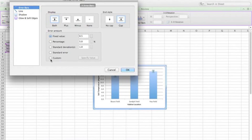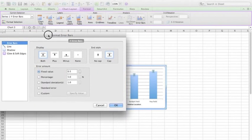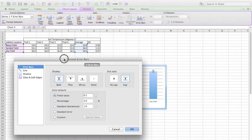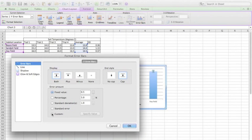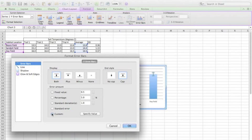We want to create a custom error bar. And what I'm going to do is I'm going to move this out of the way just in case this window blocks my view of my standard deviation in the future. I'm going to select custom, specify value.